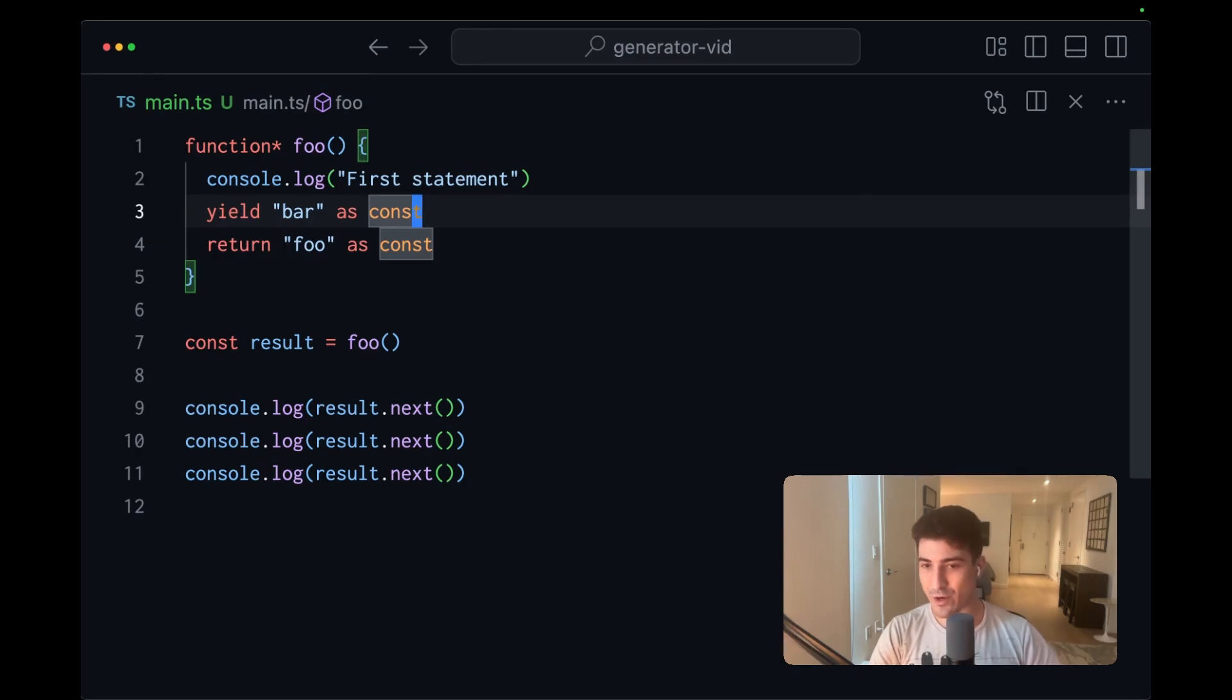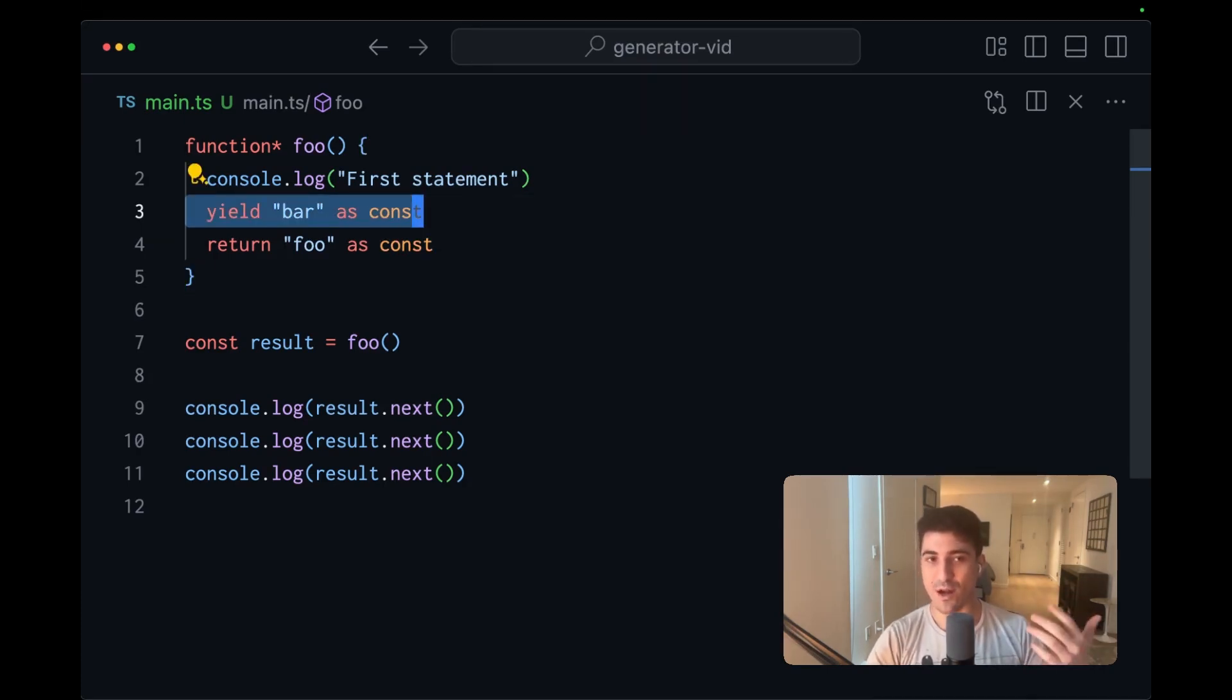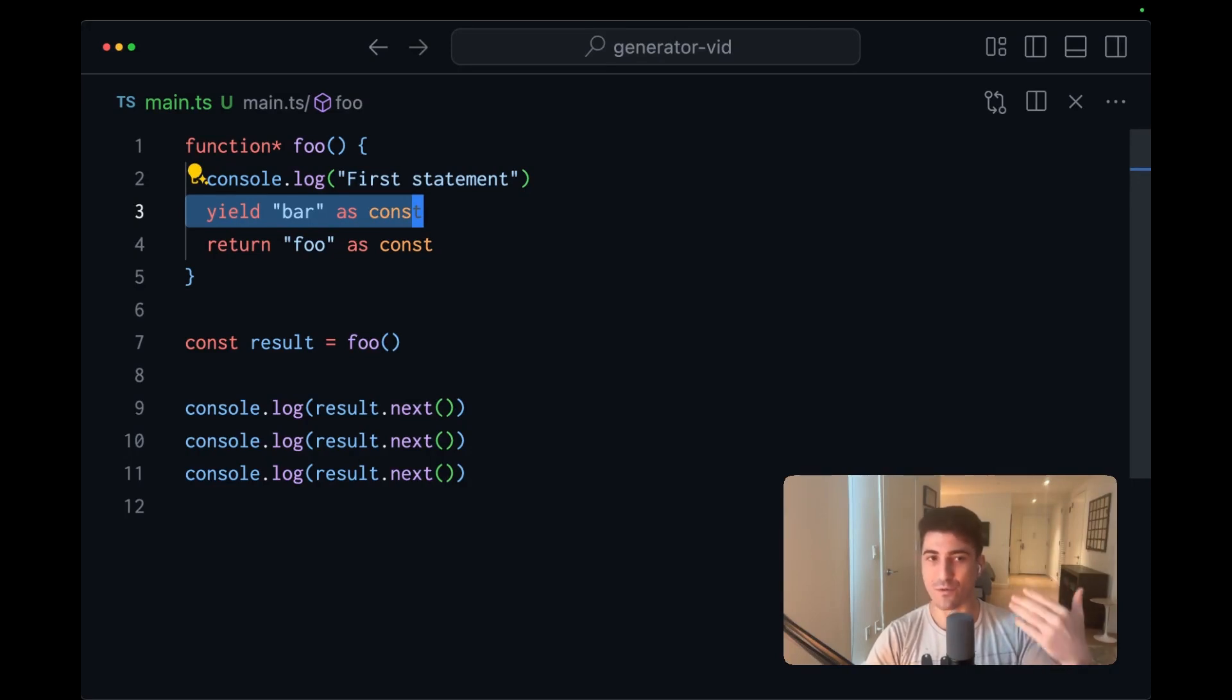So just to reiterate, generator functions and yielding within them gives us a mechanism to describe functions where we can pause and resume the computation.